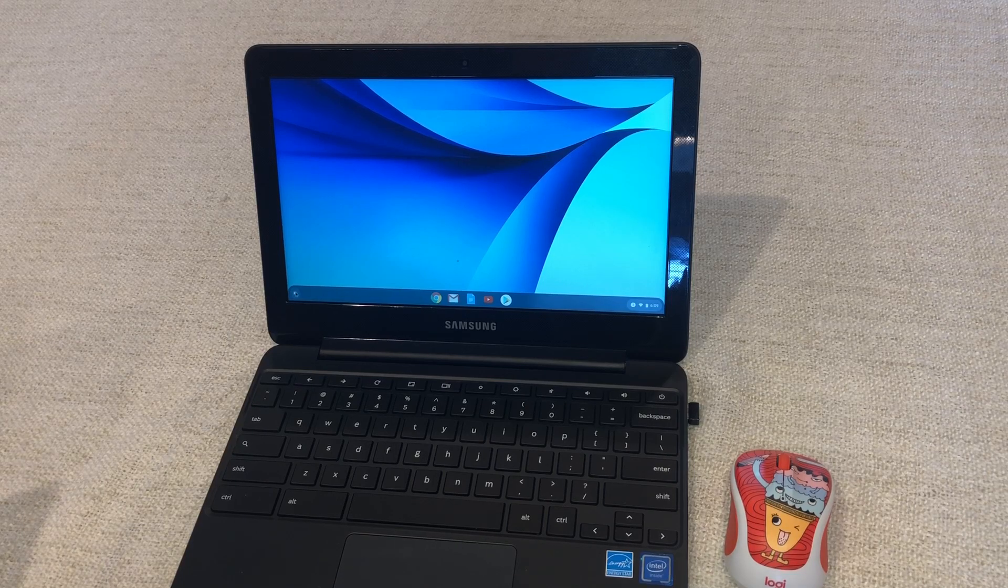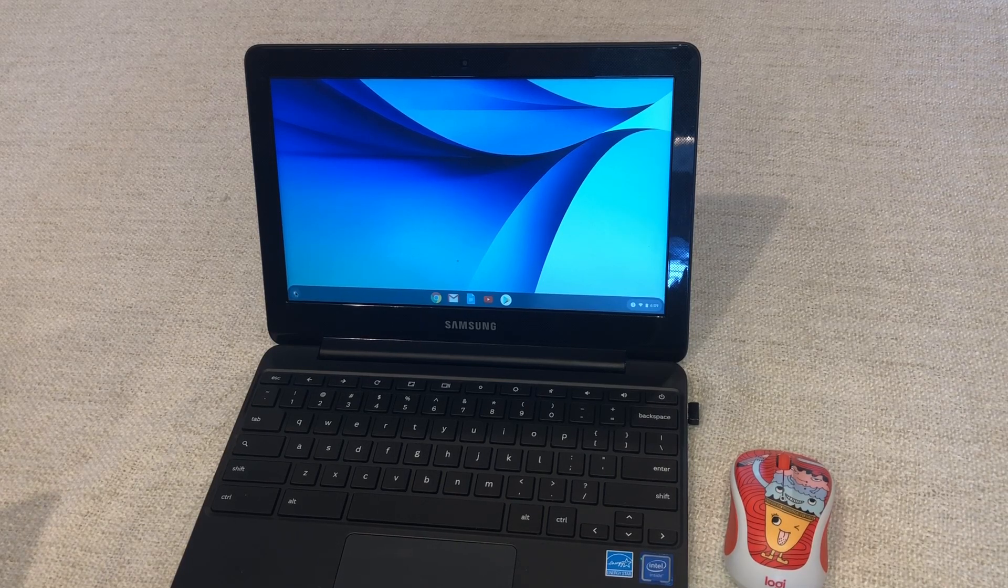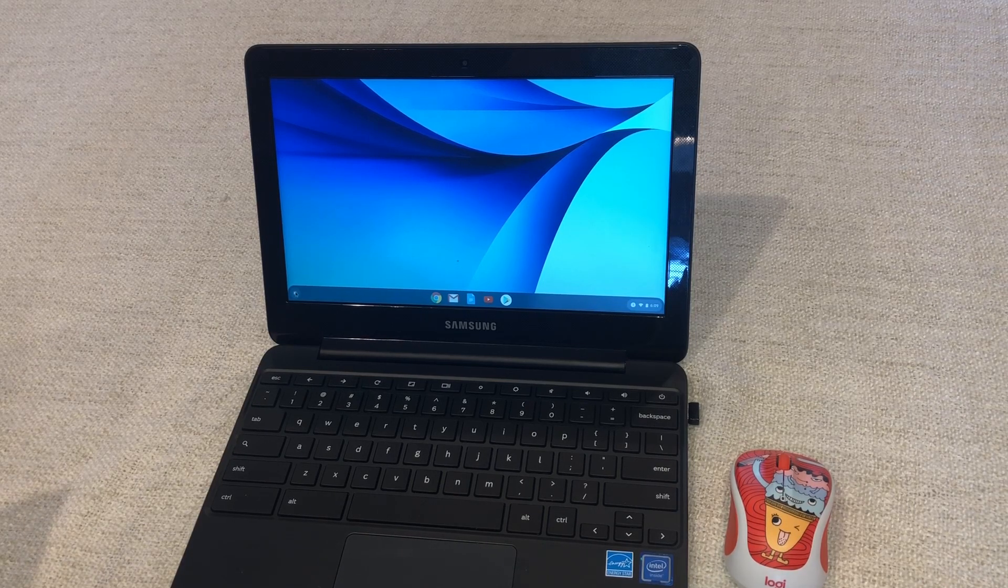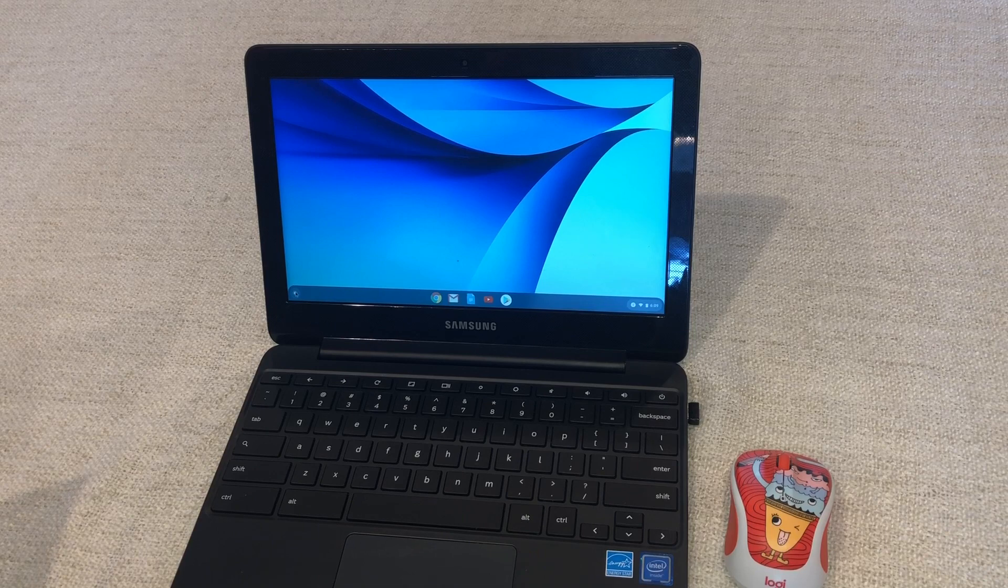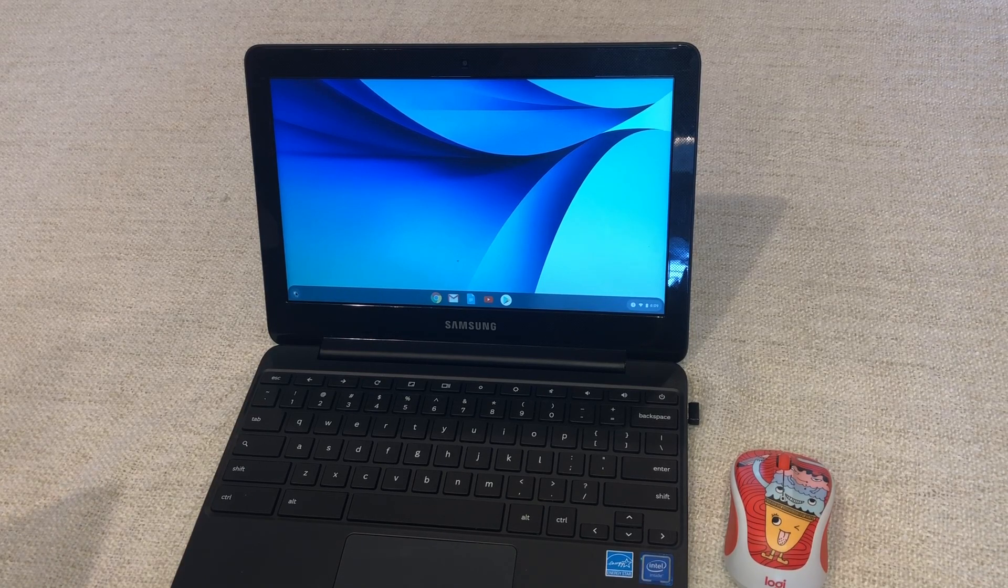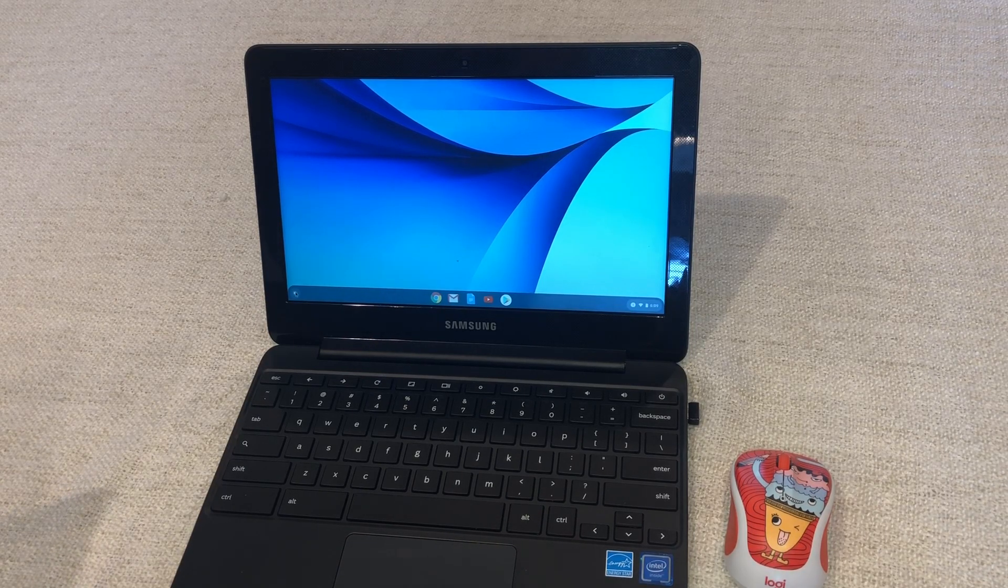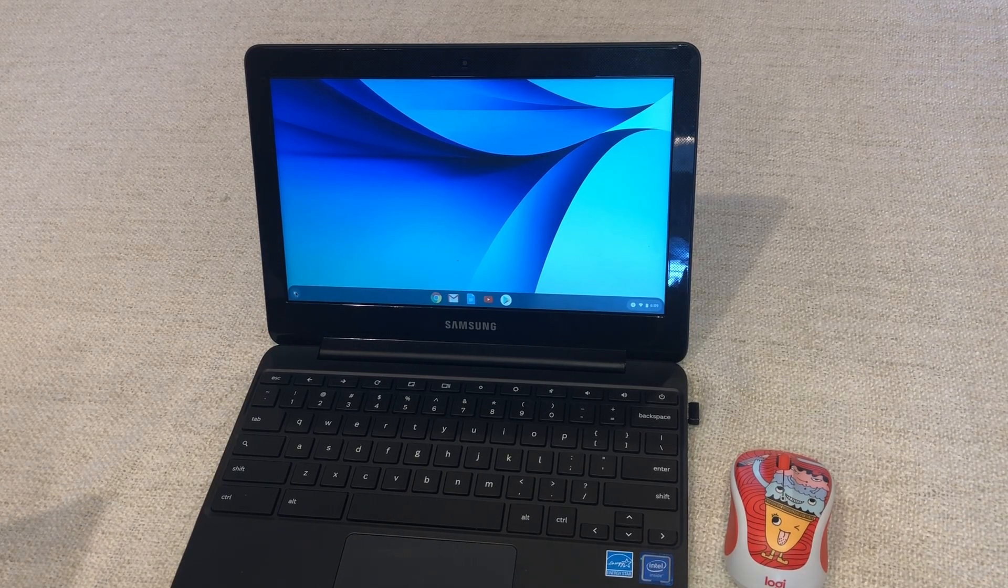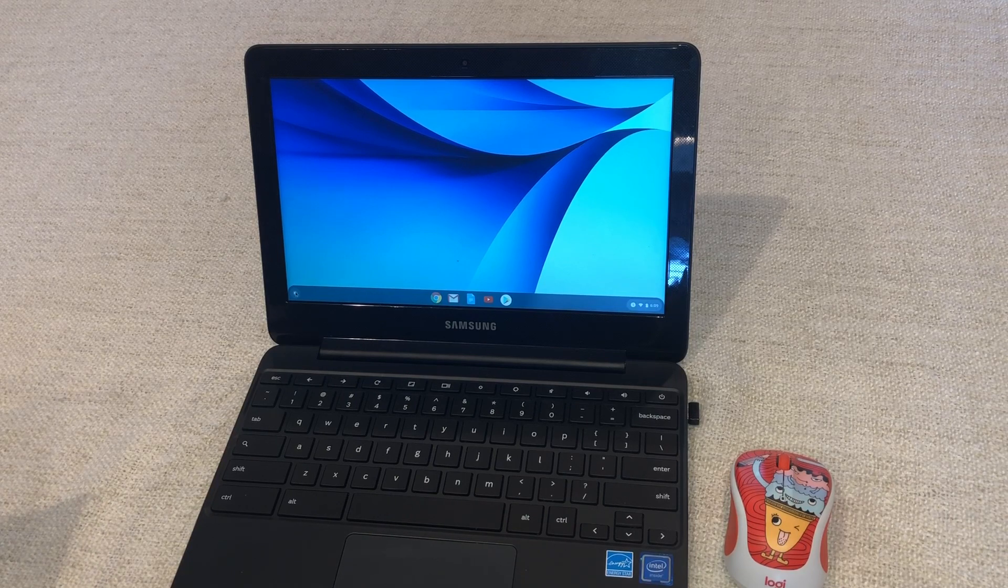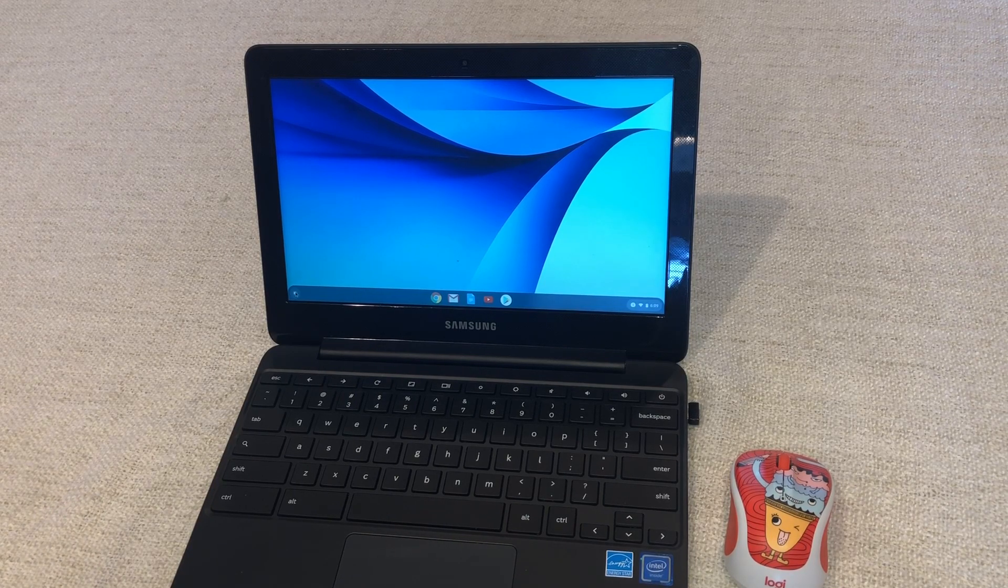So those are all three going to be very similar to the Office for the Windows based like Word, Excel, and PowerPoint. Google has the exact same applications that do the same things and I'll show you how to get to those.